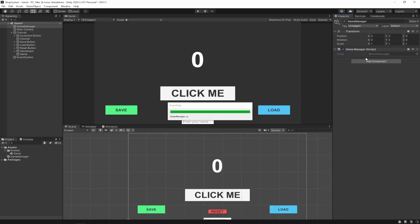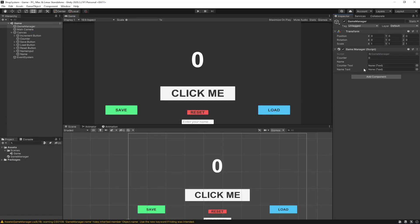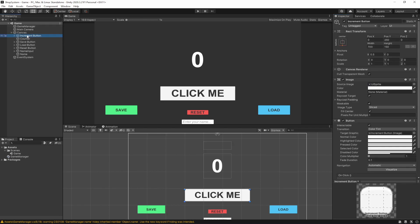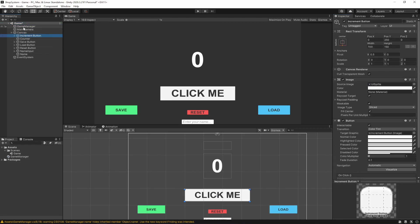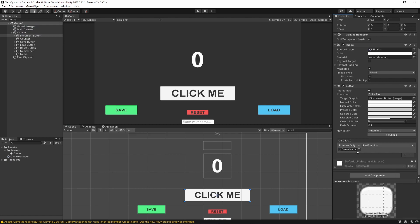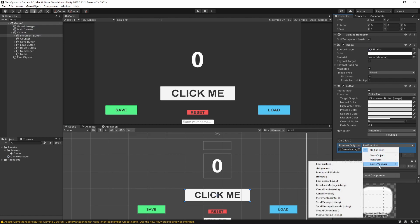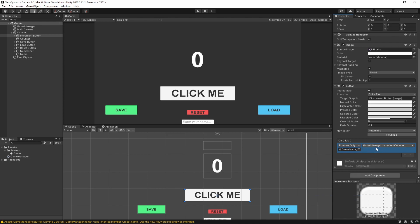Let's go back to our game, wait for it to load, and add in our references. We need our counter text and our name text assigned. Then we go to our increment button, scroll down to OnClick, add a click event, drag in the Game Manager, and select IncrementCounter. So every single time we click this button it's going to call IncrementCounter.